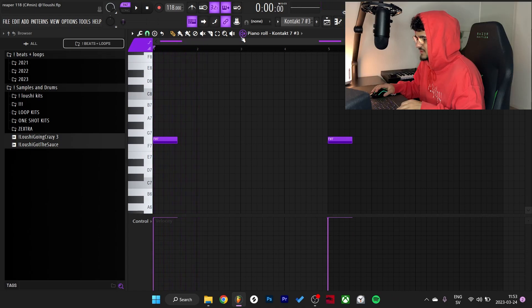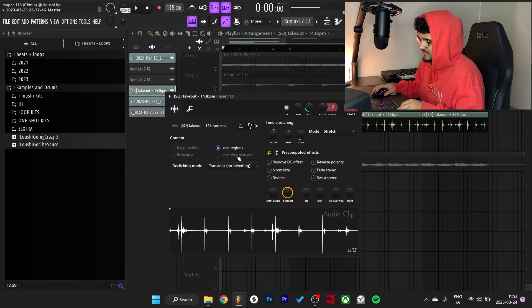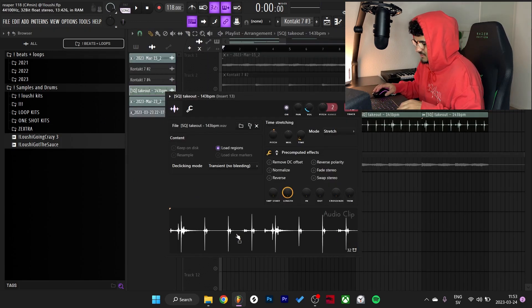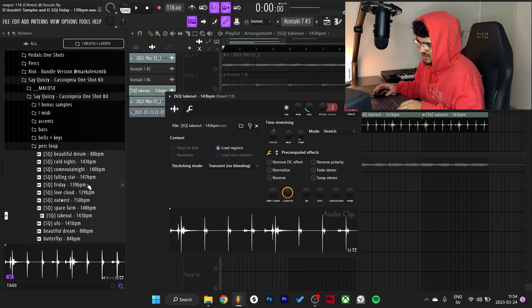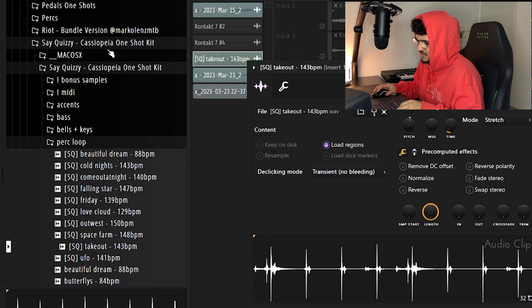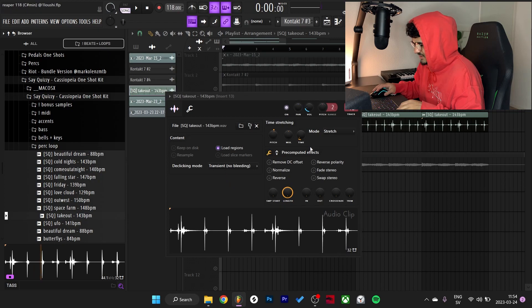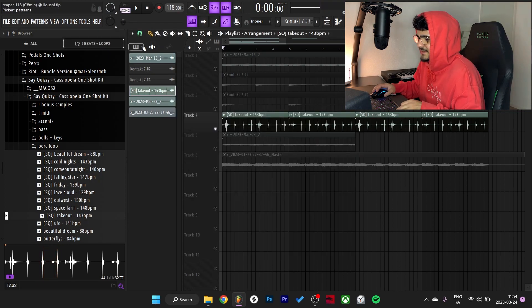Just some cool textures in the background, nice piano textures. So after that I added a little perc loop. Let me shout out the guy, it's from this pack right here, Say Quizzy, this pack right here. Just dragged it in, time stretched it a little bit, pitched it up a little bit, turned down the volume a little bit.